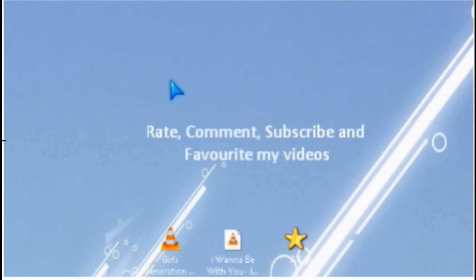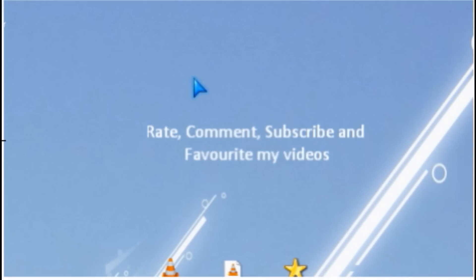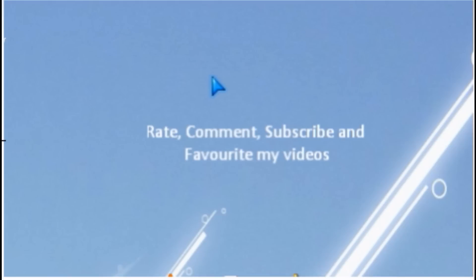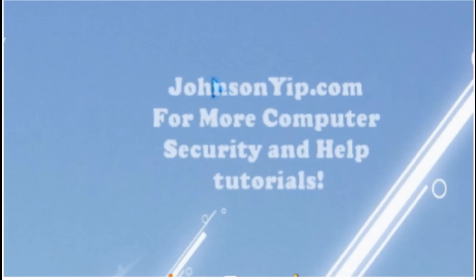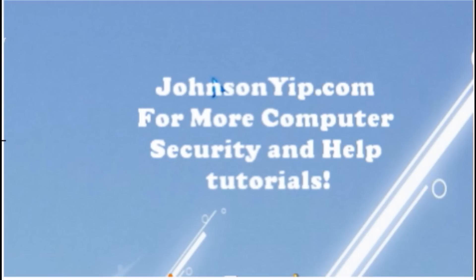Thanks for watching. Rate, comment, subscribe, and visit my website at JohnsonYip.com. Have a nice day. Bye.